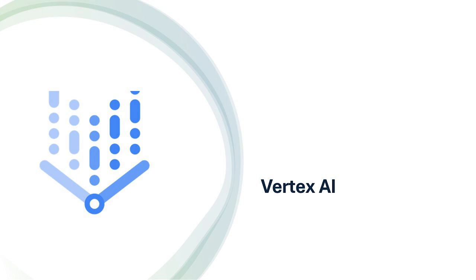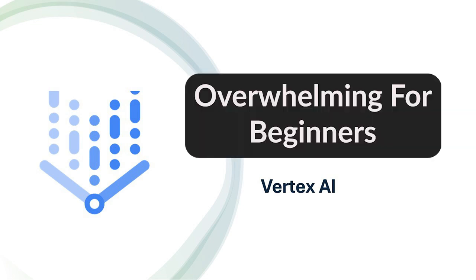Vertex AI, on the flip side, can be overwhelming for beginners, and requires a significant investment of time and resources to master.